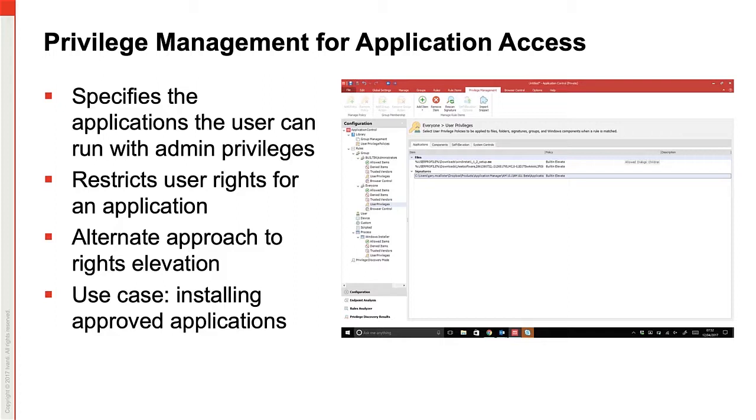Along with elevating applications, we can restrict admins from using their rights to stop items such as antivirus services and any other critical functions to maintain security in our environment.